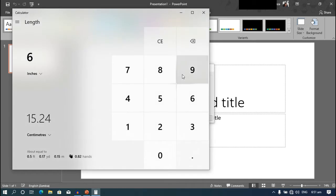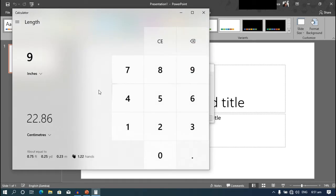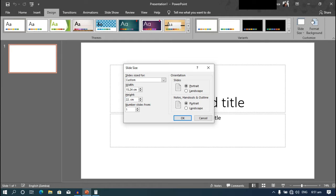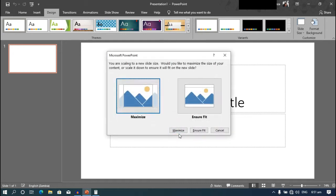Then we'll convert the nine, 22.86 centimeters. Enter 22.86 centimeters, then press OK, then maximize.